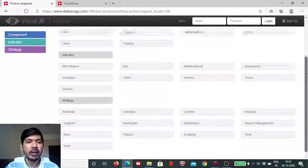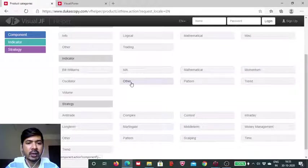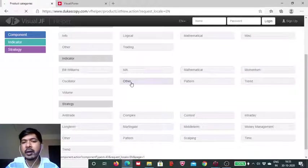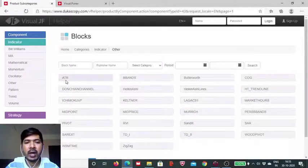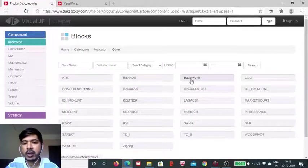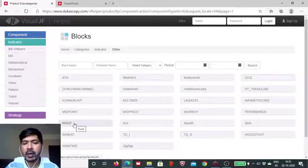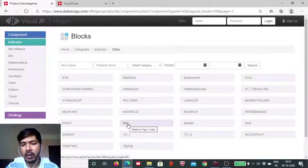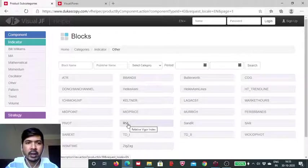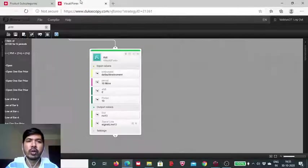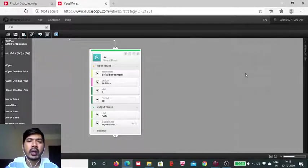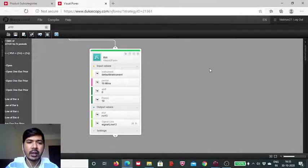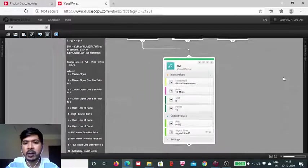This indicator you will find to be listed amongst these other indicators. So far we have seen indicators starting from ATR to pivot in the prior session. Now it is the turn of the Relative Vigor Index. So we head to the Visual JForex board developed by the Dukascopy Bank.